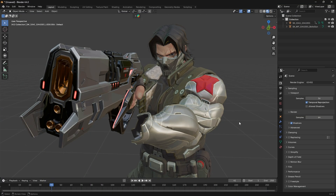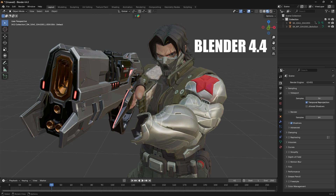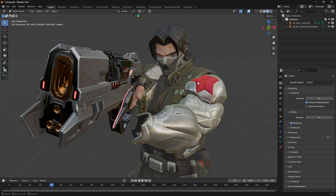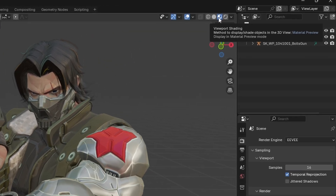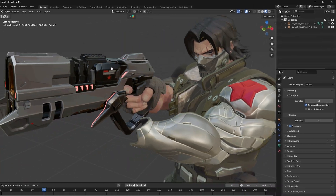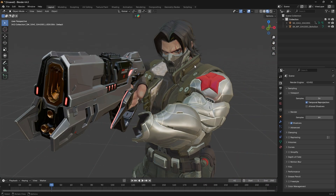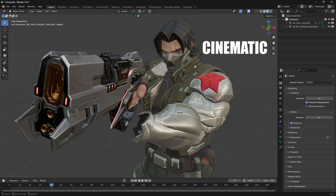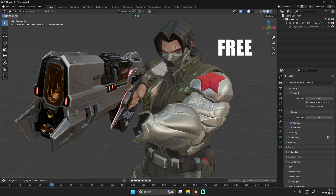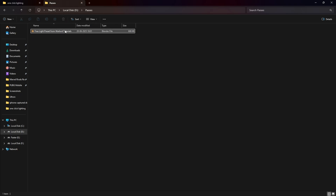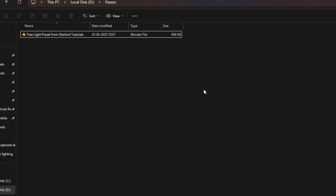As you can see, we have opened Blender and imported the Winter Soldier 3D model. Right now we are in viewport shading mode, that's why you can see everything shaded, but we need to light our model properly so that it looks cinematic. First of all, you need to download the lighting preset which I have provided for free.